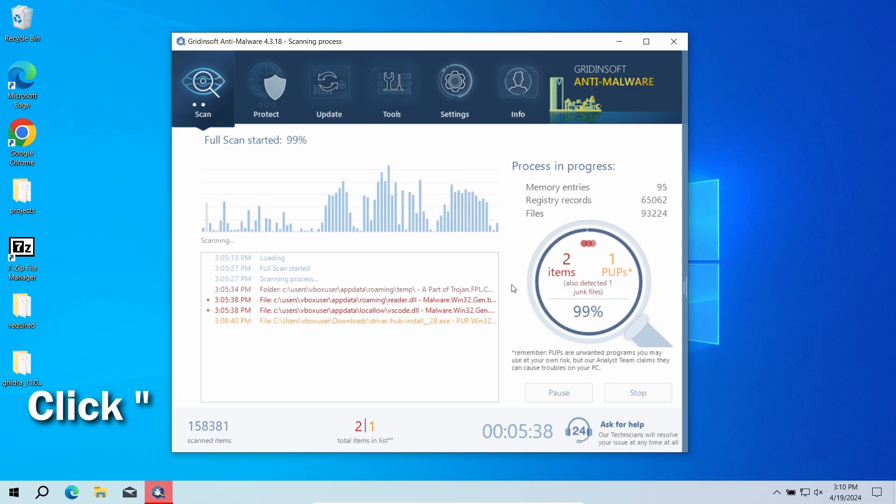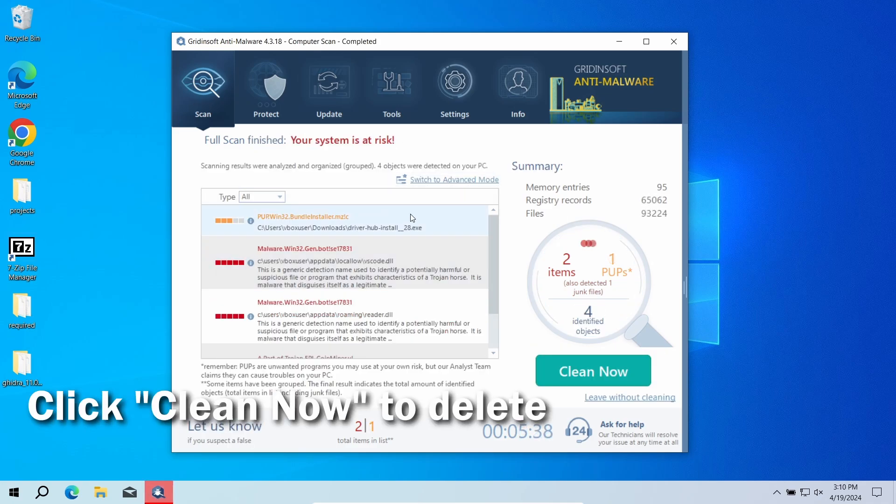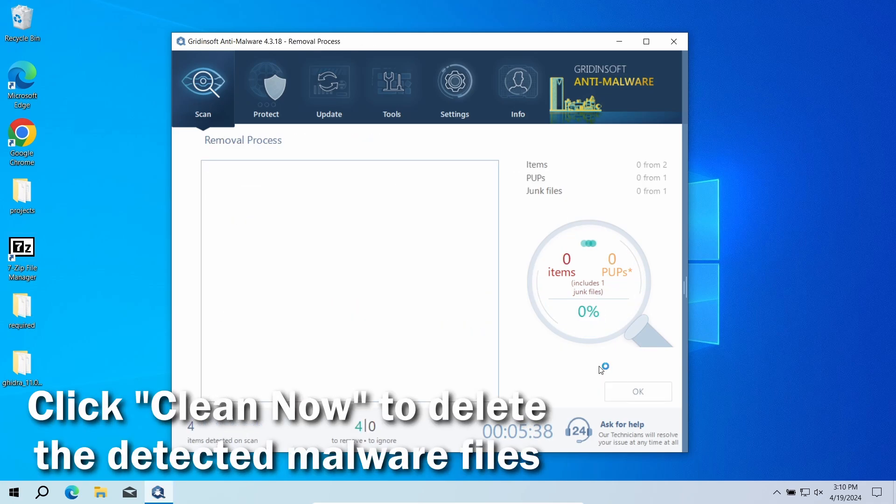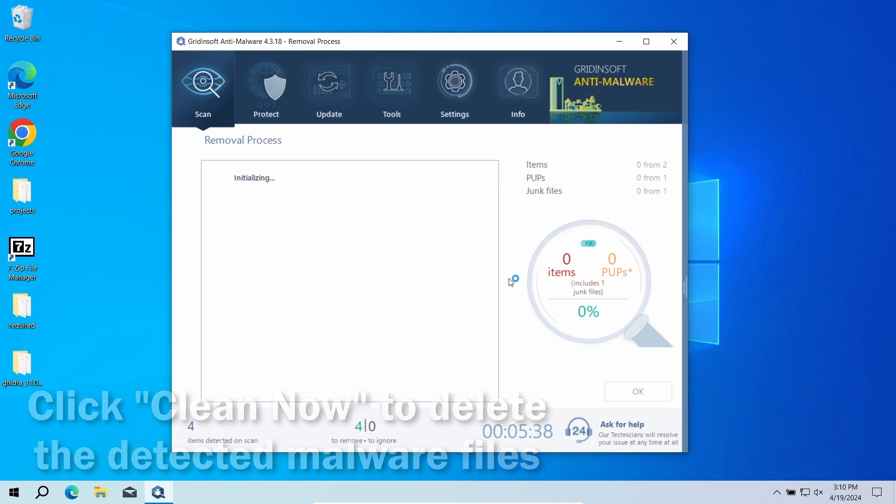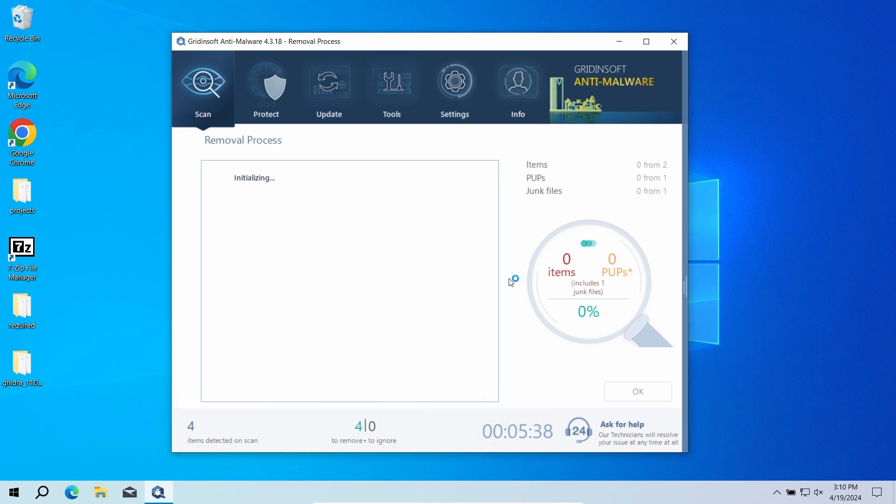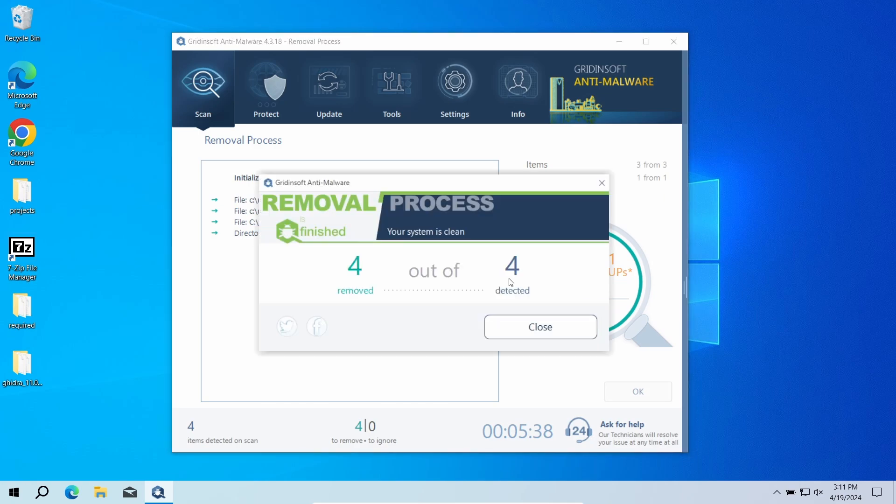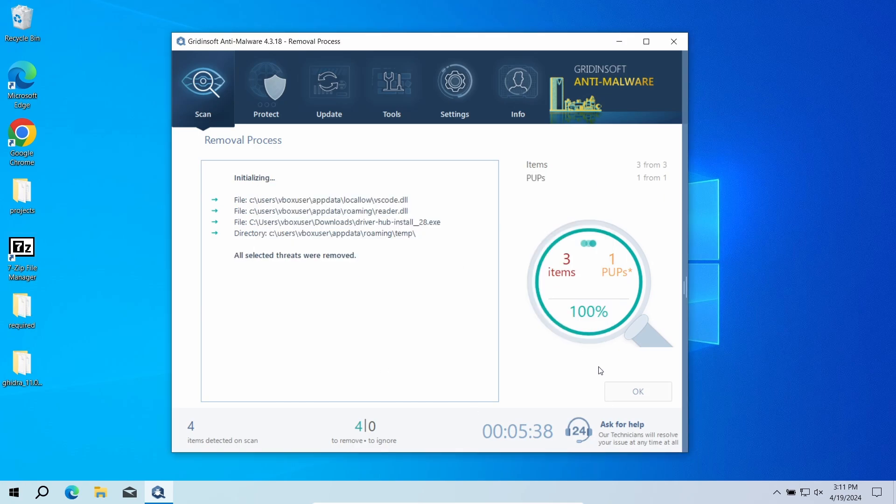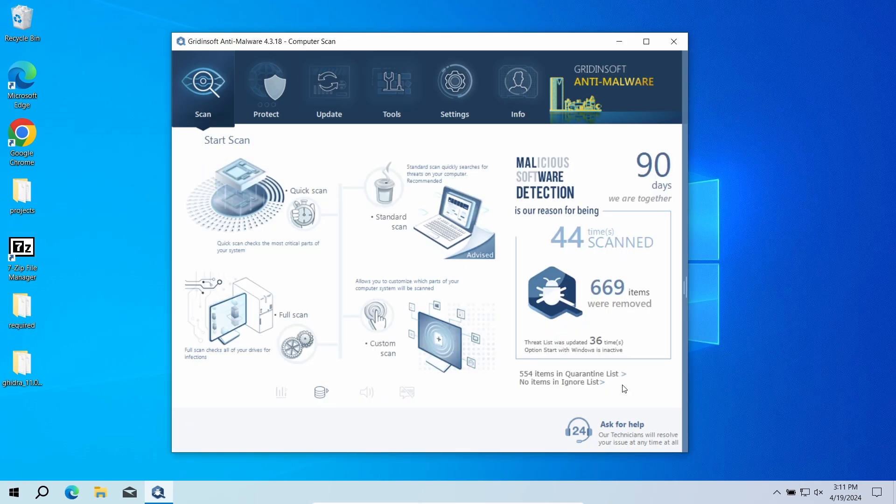After the scan, click Clean Now to remove the detected malicious files. If there are a lot of detections, the removal may also take a minute or two. I will also recommend you to reset all your passwords. This way, even if the malware managed to do its dirty job, the hackers won't deal more damage. Now the system is clean. Good luck and stay safe online.